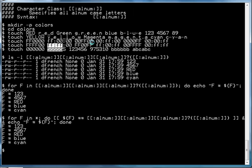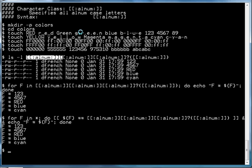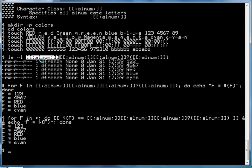The way we would use the [[:alnum:]] character class with this is, for instance, if we were wanting to get a list of files in the current directory that contained three or four characters that were only letters or numbers, we could use the [[:alnum:]] character class to say: give me the list of files that has one character in the [[:alnum:]] character class.